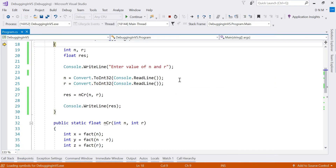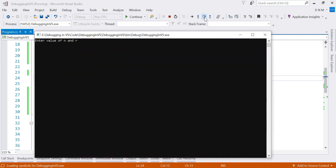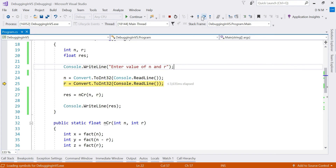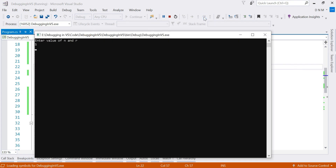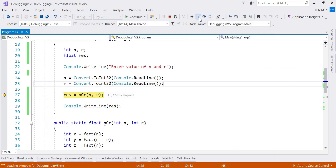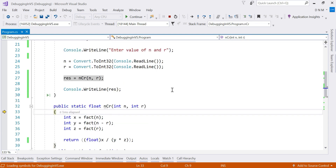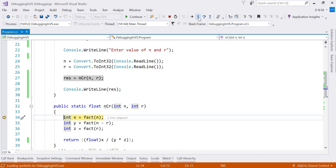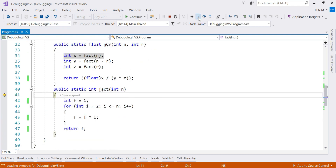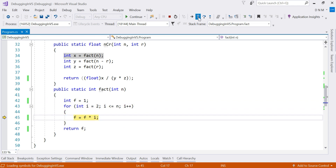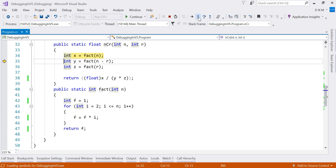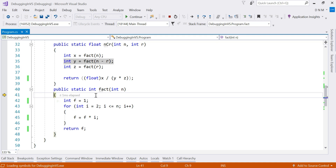Now let us see Step Out. I start with Step Over, enter n as 5 and r as 3, then use Step Into to enter the nCr function. Pressing Step Into again, I switch into the factorial function. Suppose I've already observed how factorial executes, but I mistakenly stepped into it again and do not want to inspect each and every line of that function.